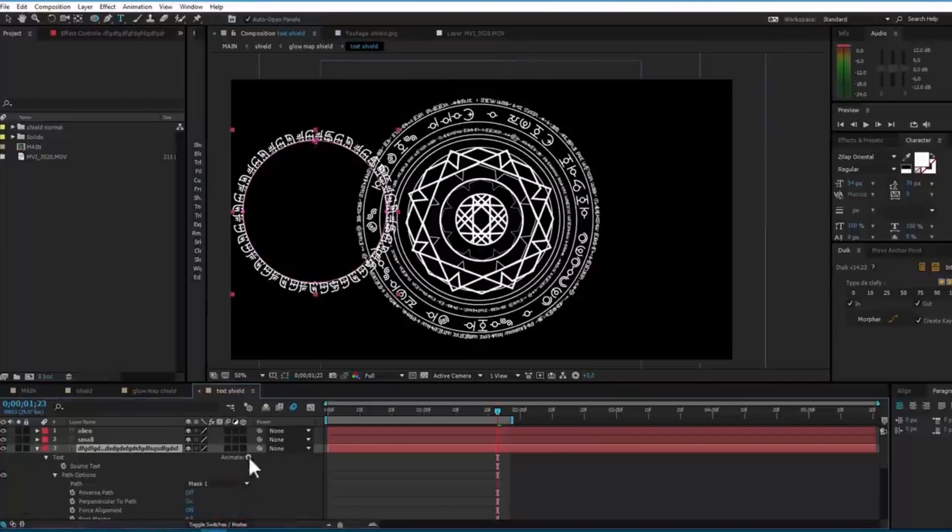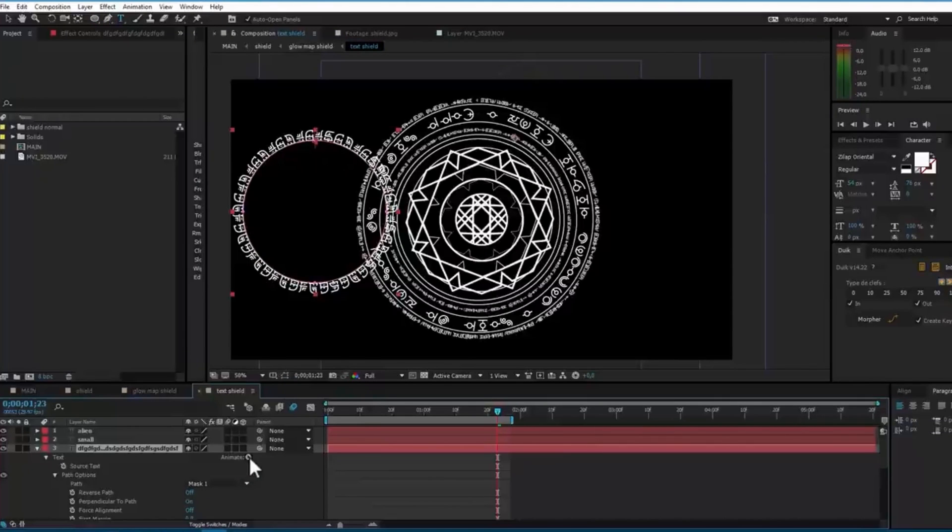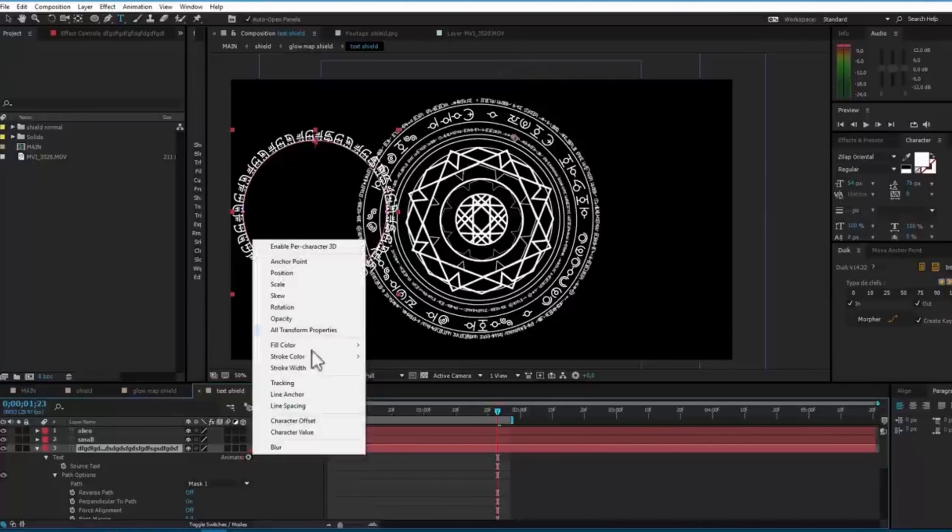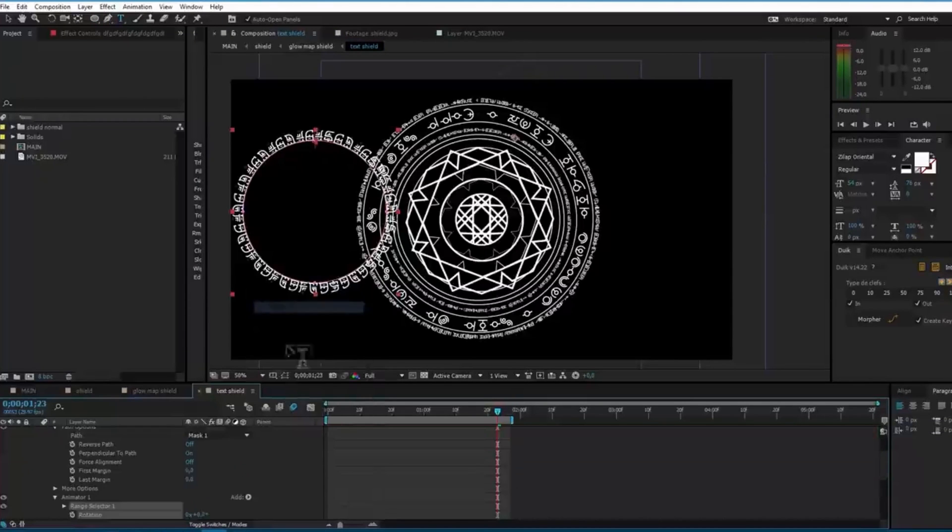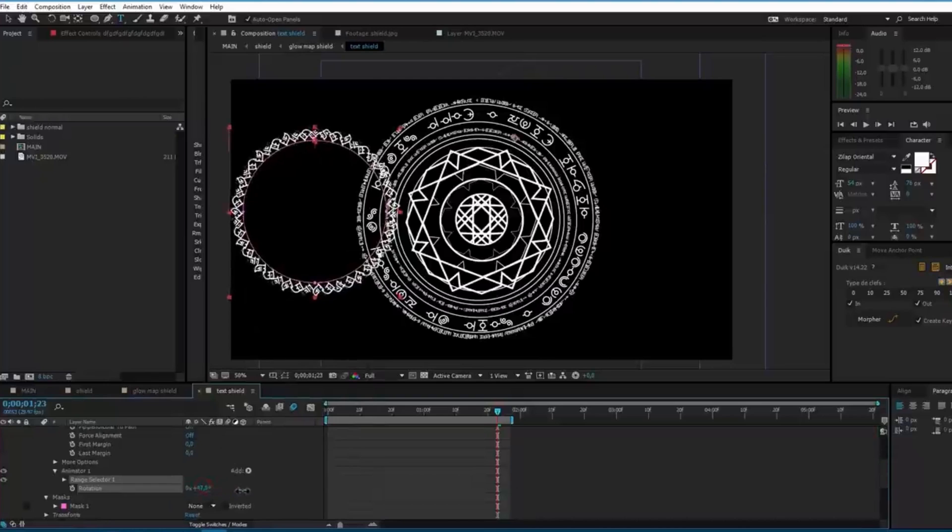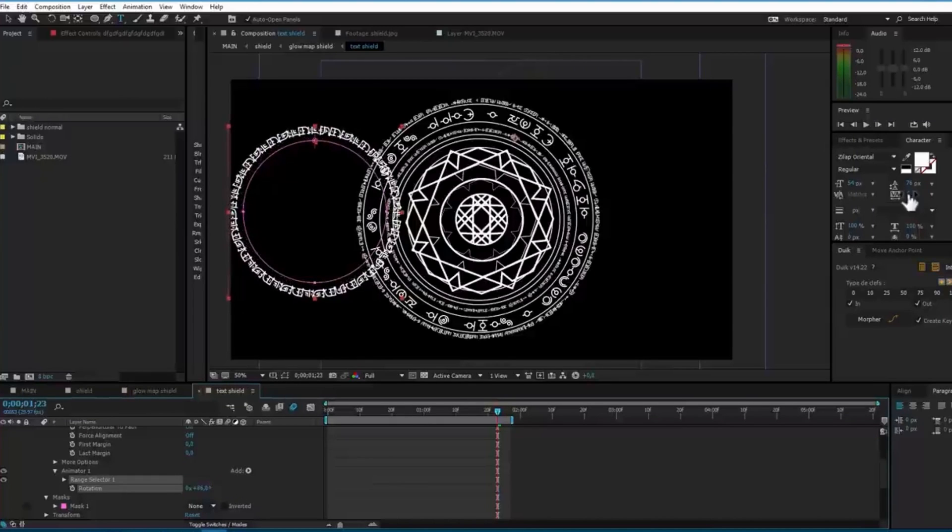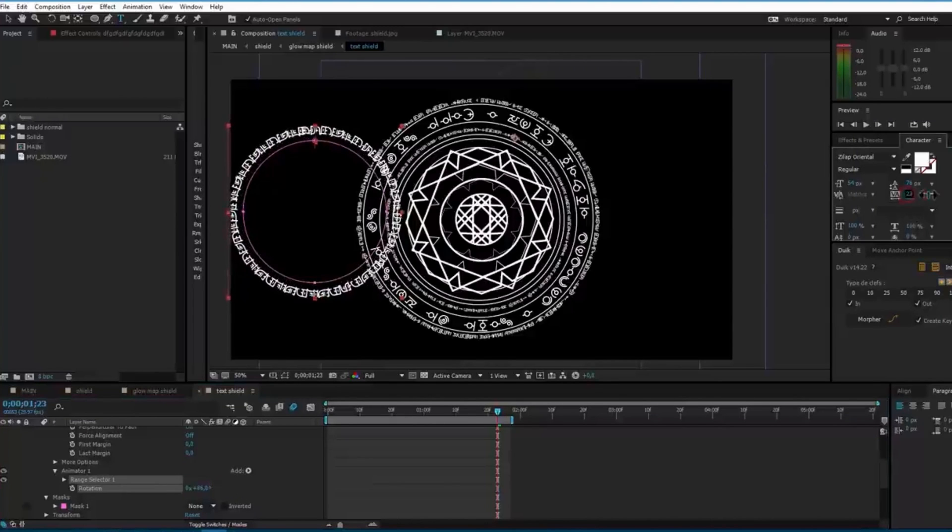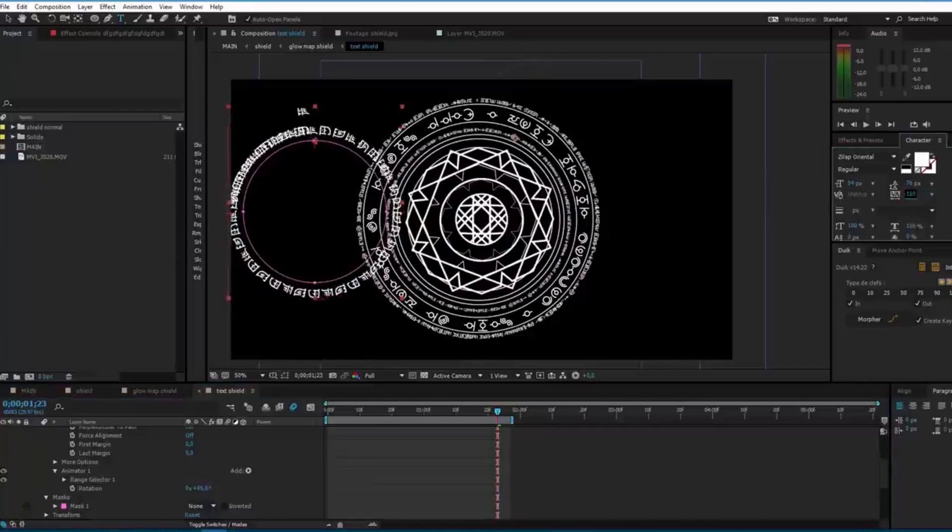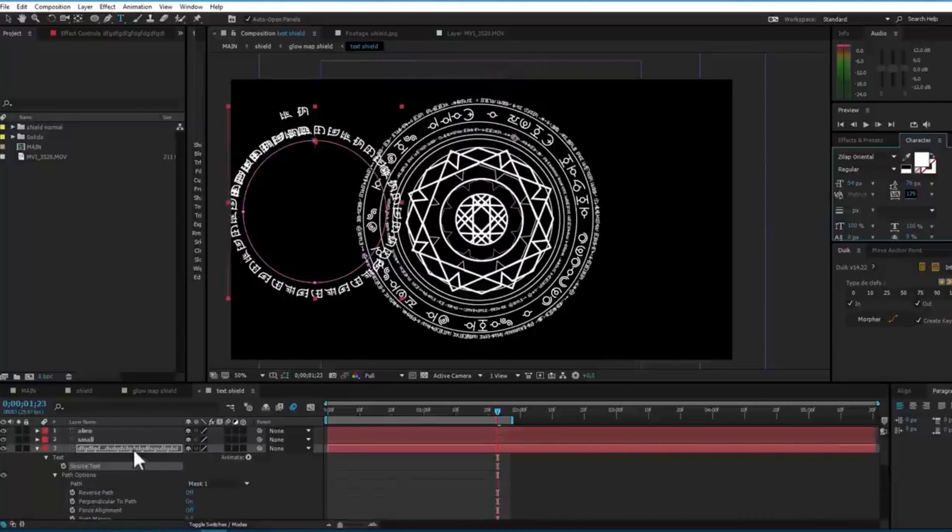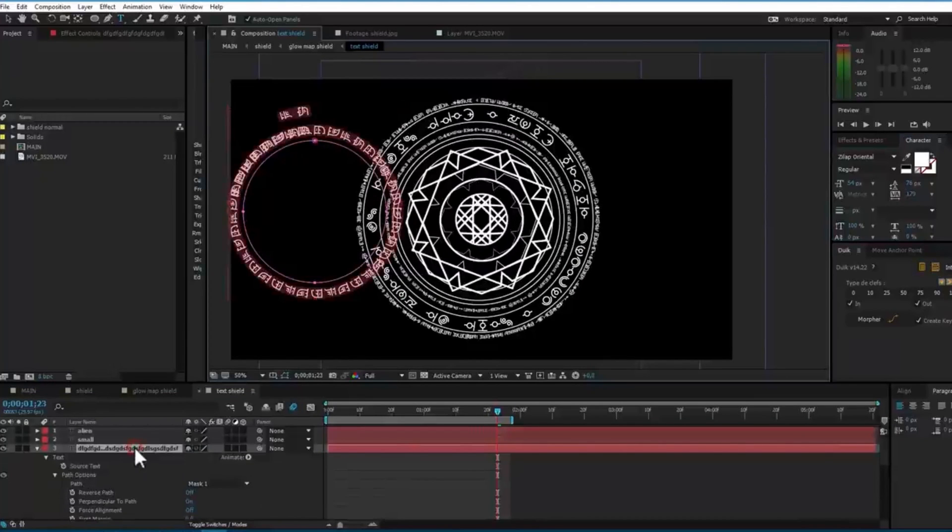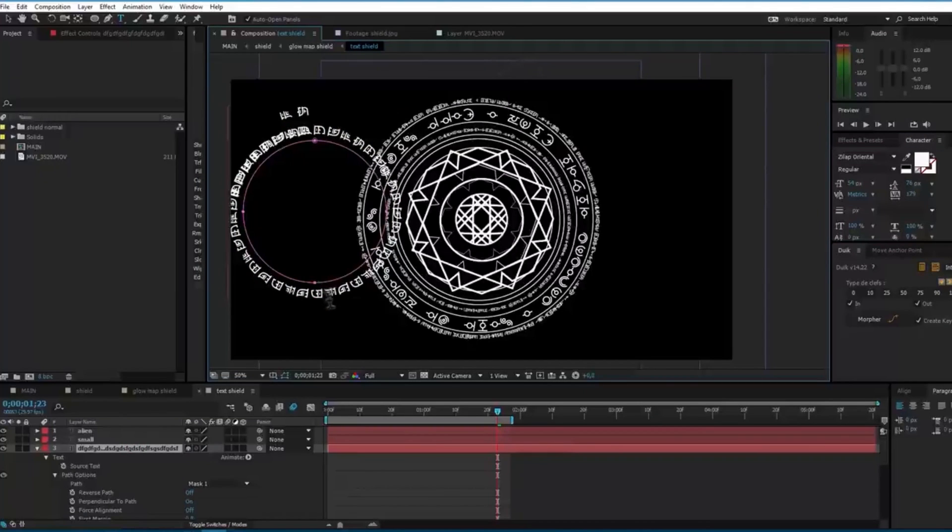And then just scroll down the mask and set it to none. And go here to path option, select the mask one. You can type more text if you want. And then click on this icon and go to the rotation and rotate the text. You can add space here and also delete some text. It depends on individual. There you go.